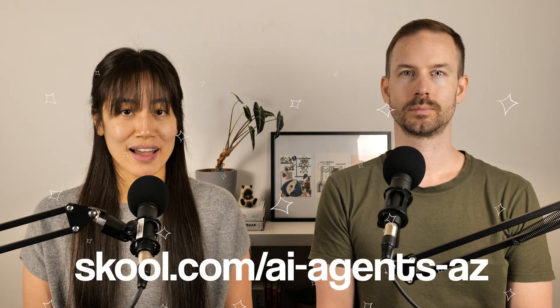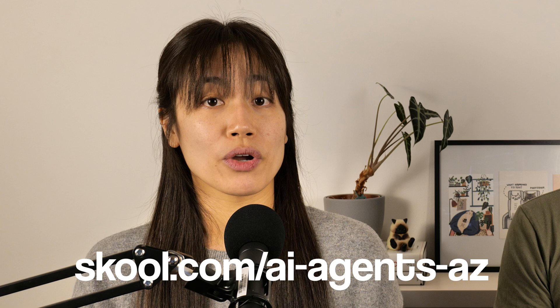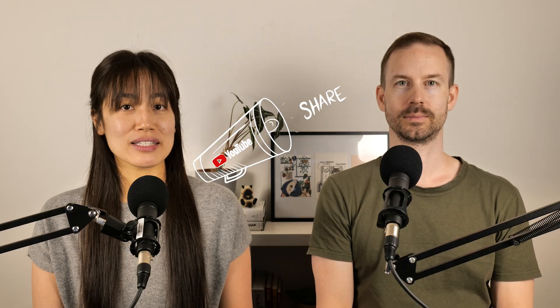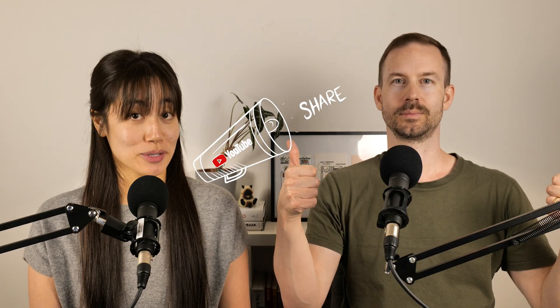If this is up your alley, join our NoCodeAI community on Skool where you can request hosted server access. As always, if you enjoyed this video, make sure to like and subscribe.